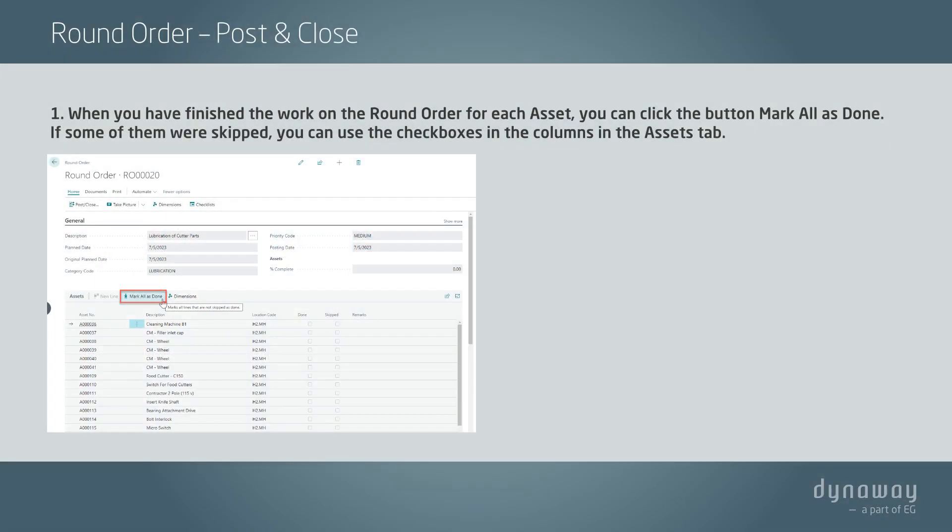When you have finished the work on the round order for each asset, you can click the button Mark All as Done. If some of them were skipped, you can use the checkboxes in the columns in the Assets tab.